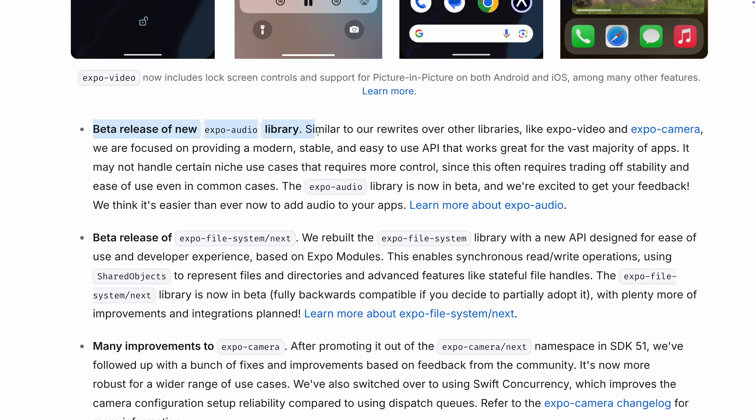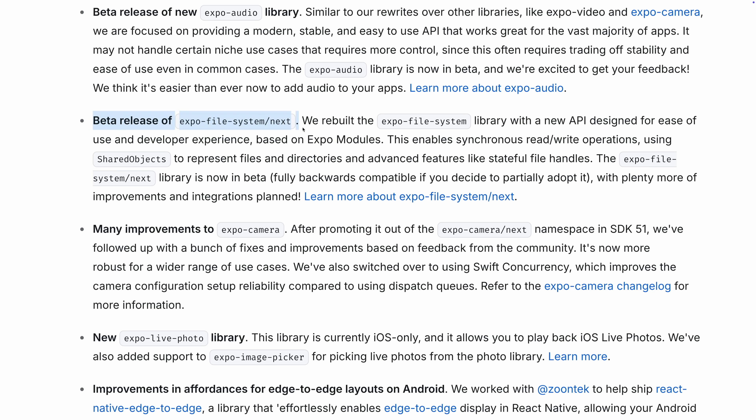There are also a few libraries in beta we'd love for you to check out. Earlier this year we rewrote Expo Camera, then Expo Video, and now we've rewritten Expo Audio — a great way to add audio to your app, and the new library is even more powerful. Another library in beta is Expo File System, which provides access to the file system stored locally on your device and can also download files from a network. The new library enables synchronous read-write operations using shared objects to represent files and directories, and advanced features like stateful file handles.